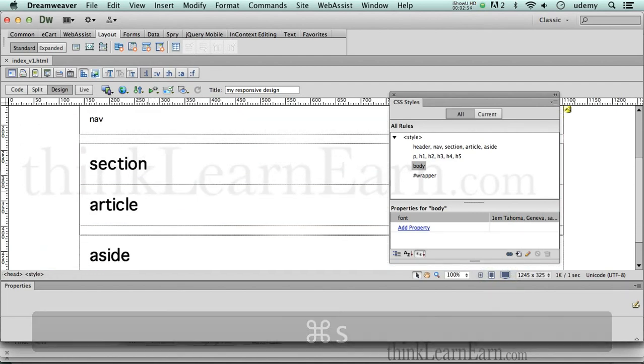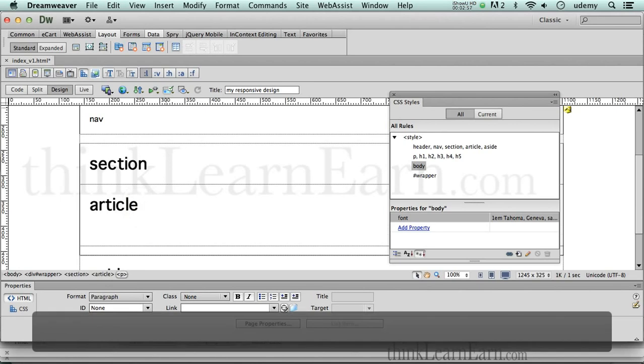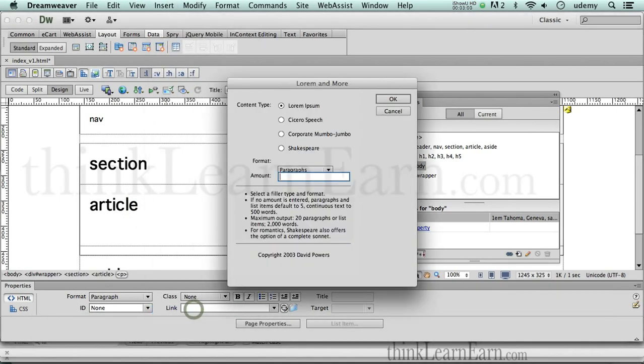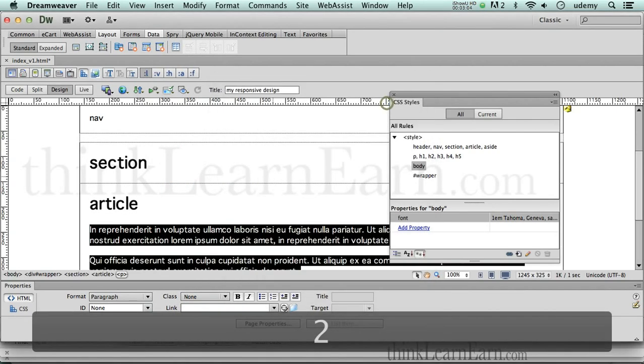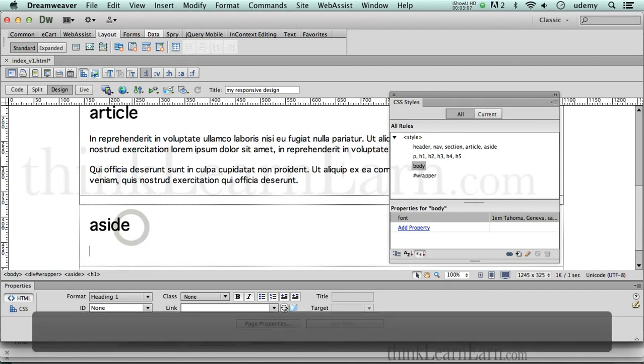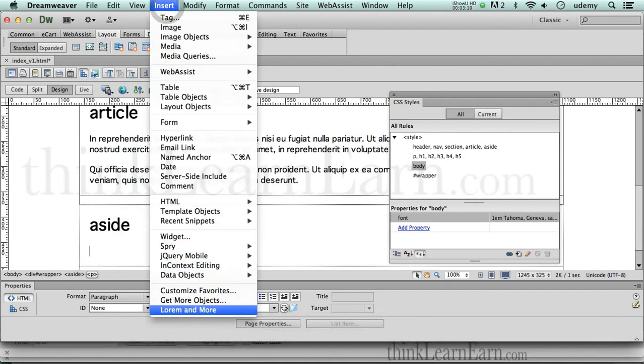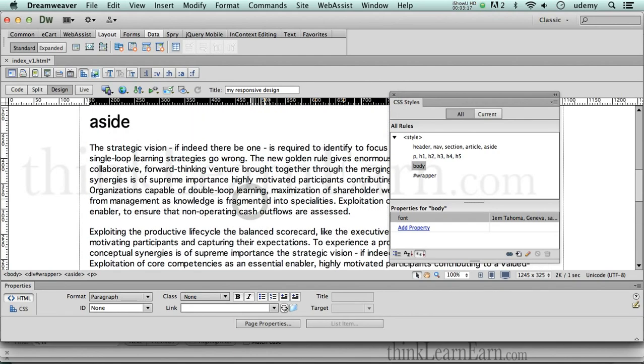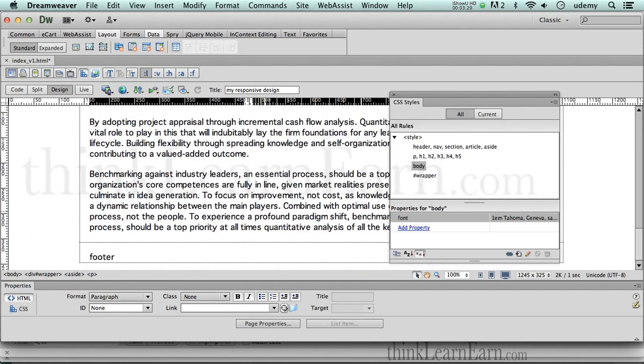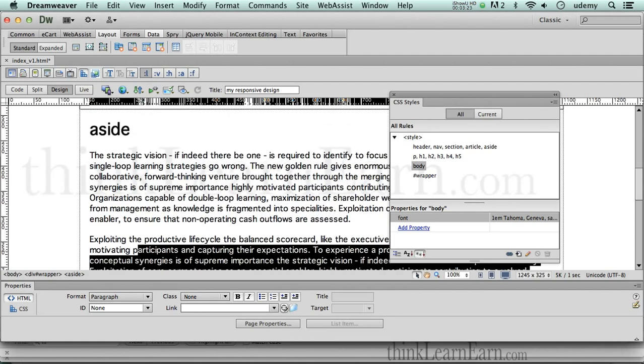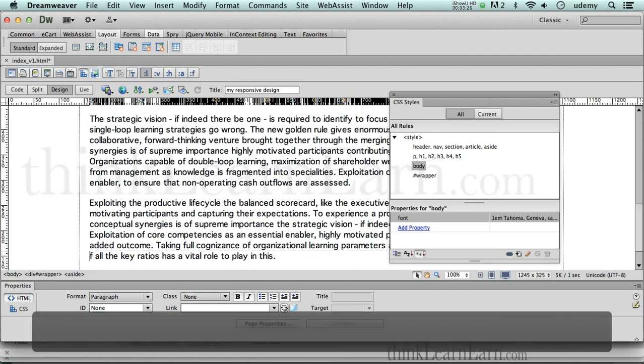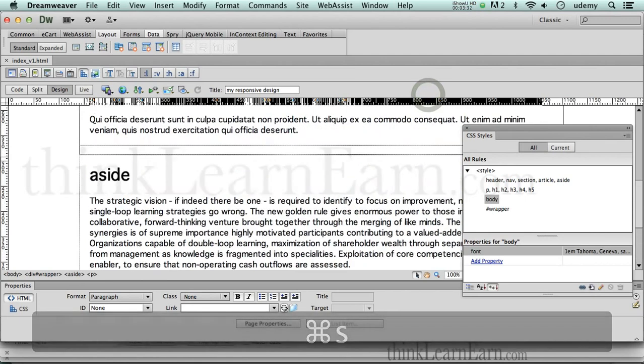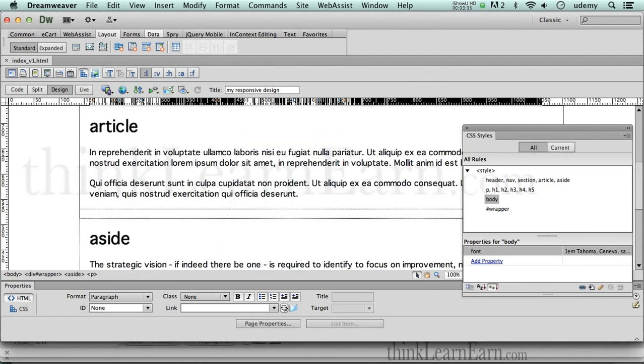Now I'm going to come down here to the section article tag. I'm going to hit the return key, go to insert, form, and more, and let's put in two paragraphs of content. I'm going to do the same thing with the aside tag, hit the return key, come up here to insert, form, and more, and let's put in some corporate mumbo jumbo. Now, if this is too much corporate mumbo jumbo, which it is, let's just delete some of this. I only want to have maybe a paragraph and a half of corporate mumbo jumbo. Sometimes you can have too much corporate mumbo jumbo on your site. So the rule should be two paragraphs of corporate mumbo jumbo.